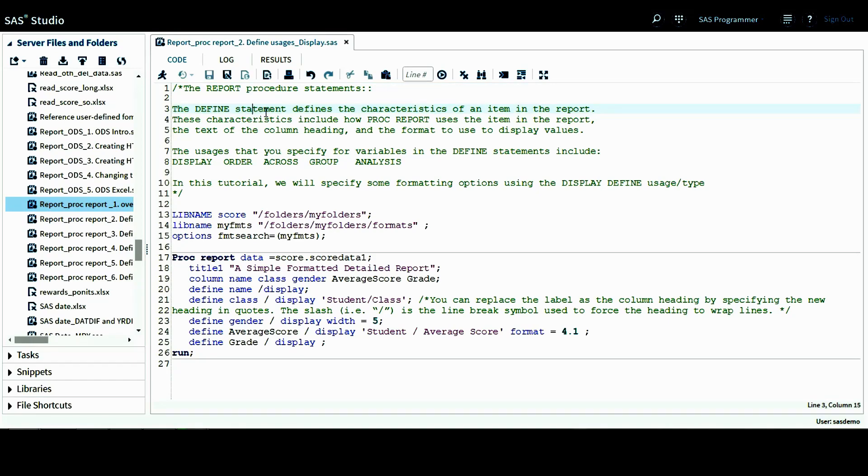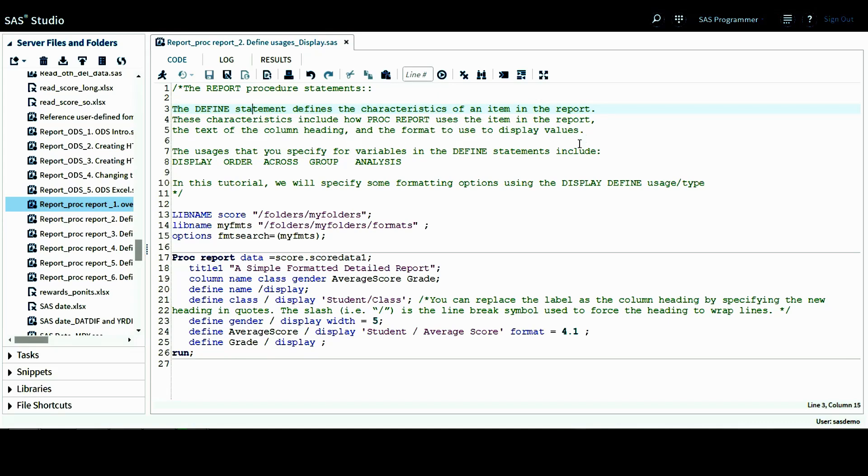As I mentioned in previous tutorial, the define statement defines the characteristics of an item in the report. And these characteristics include how PROC REPORT uses the item in the report, the text of the column heading, and also the format to use to display values. The usage that we specify for variables in the define statement includes display, order, across, group, and analysis.